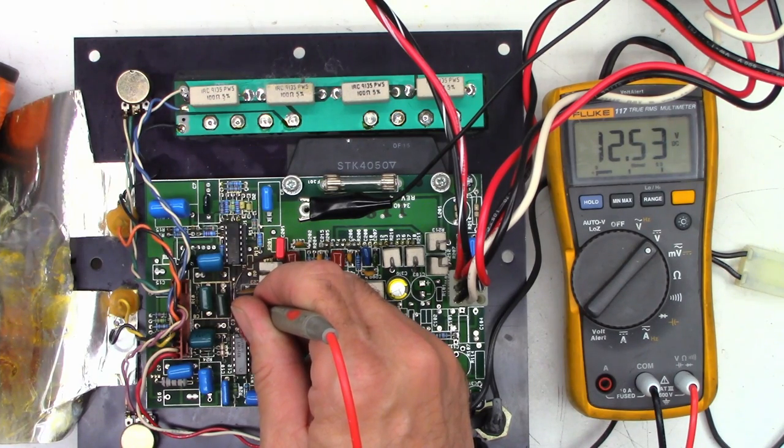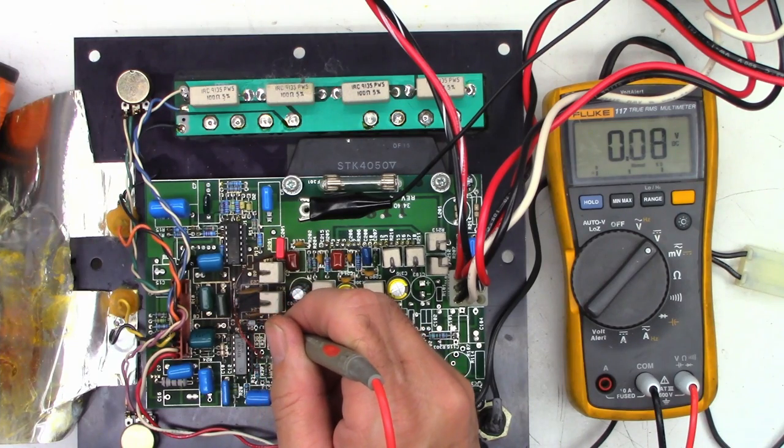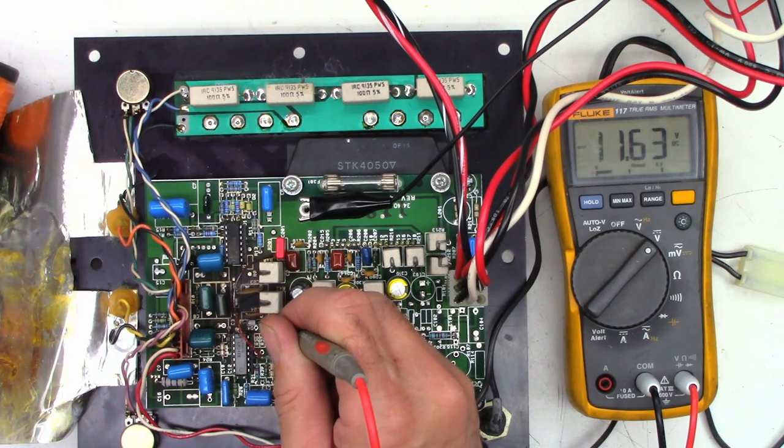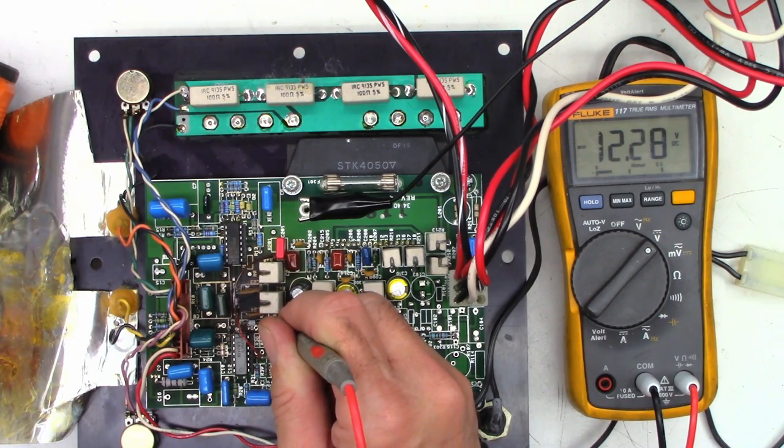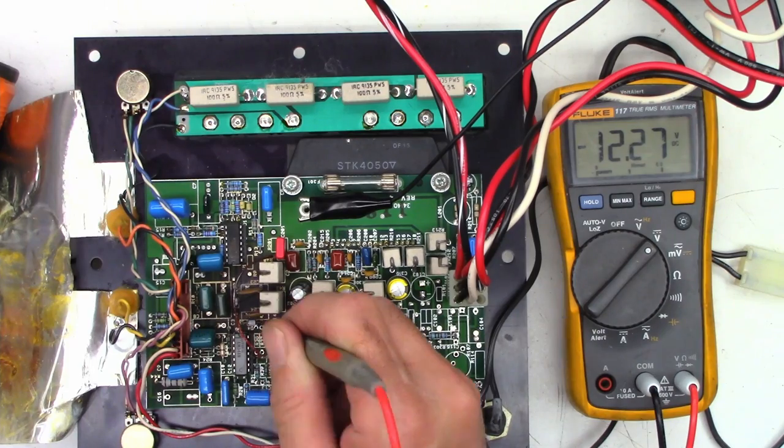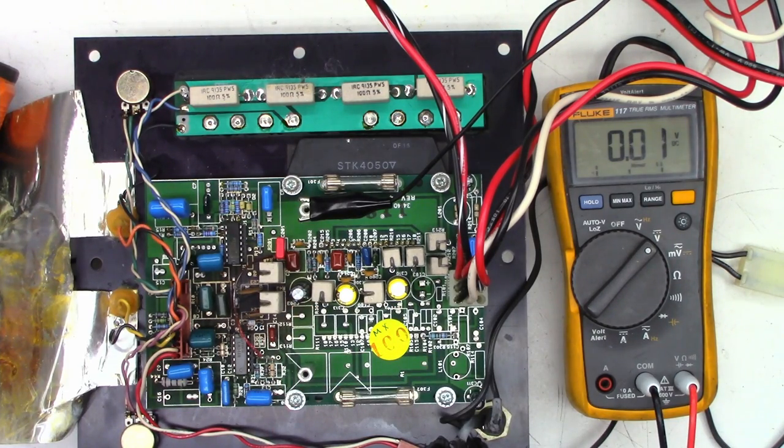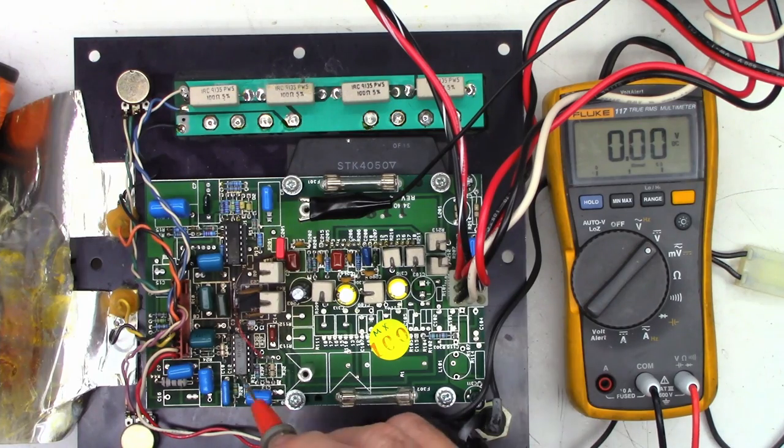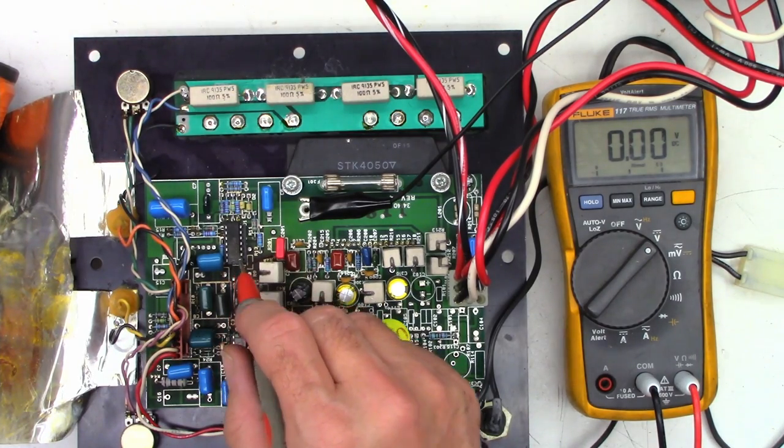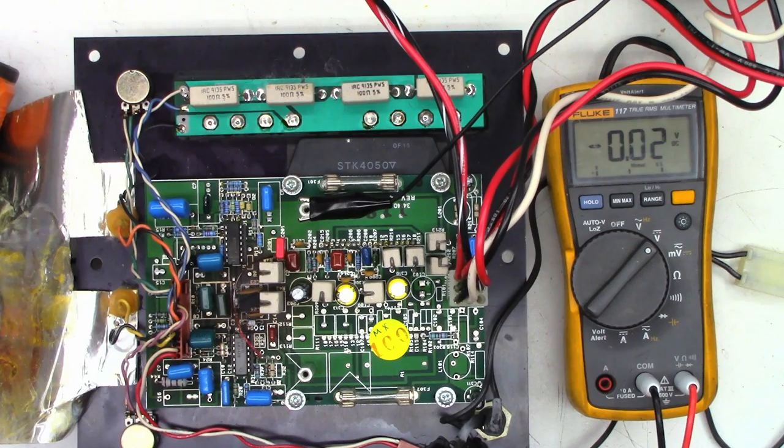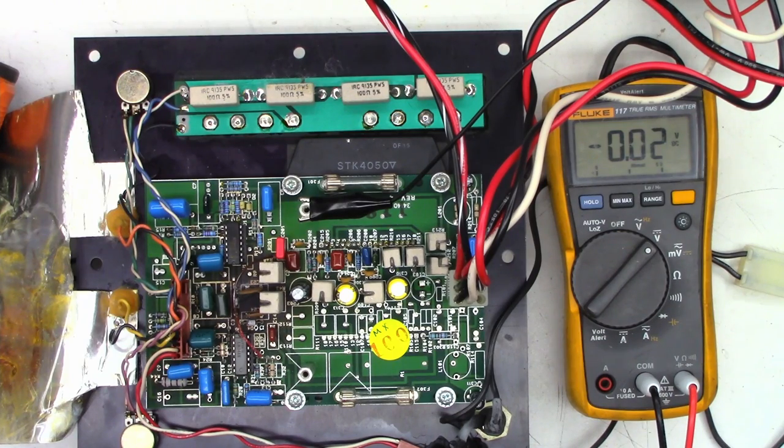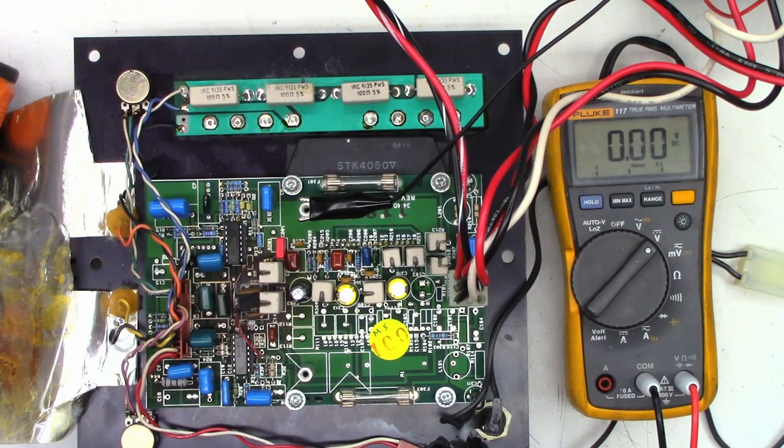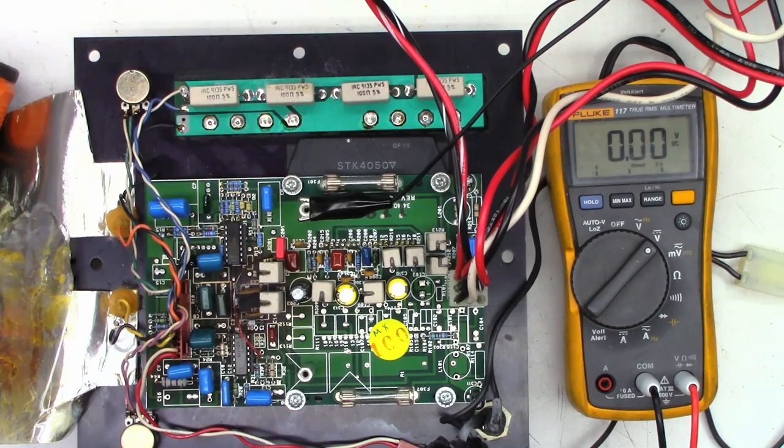I see 12.5 volts - absolutely perfect. And this one should be negative - I see negative 12.2 volts, perfectly fine. So why don't I have decent audio coming out of this thing? I'm wondering if one of these op-amps is bad, or the main power amp could be bad. I'm going to power down and reseat these ICs.